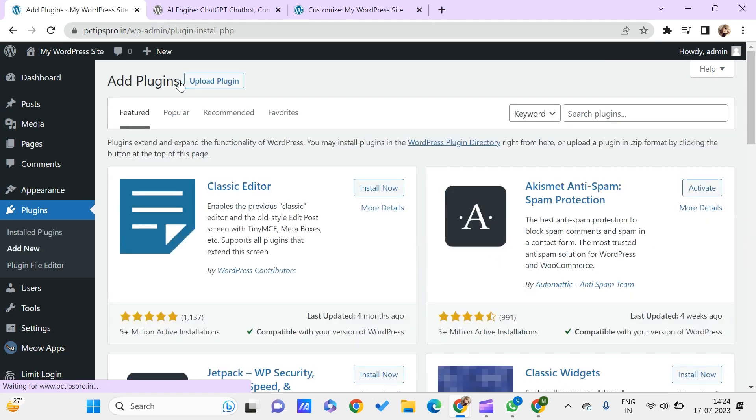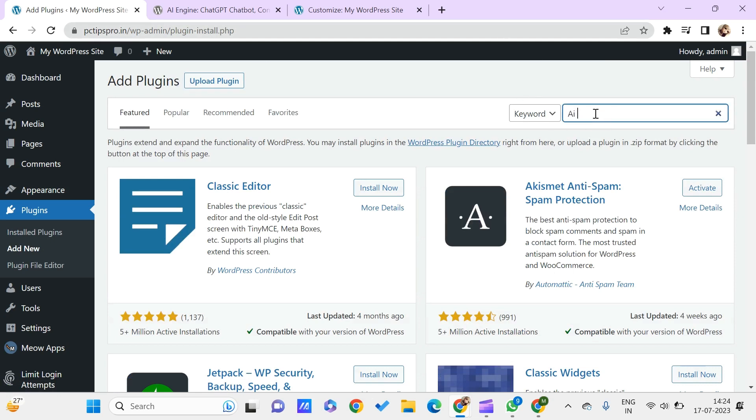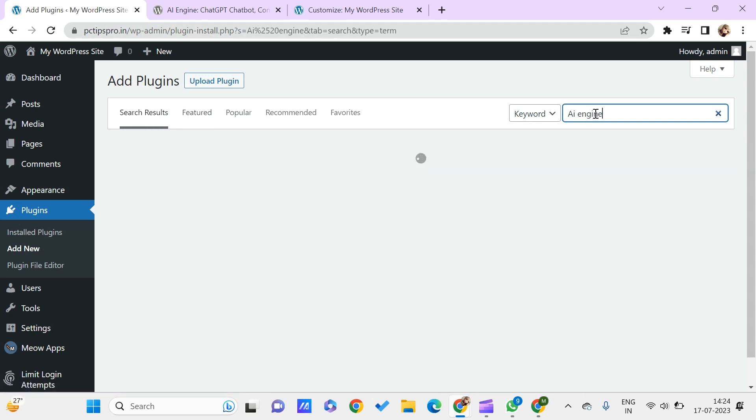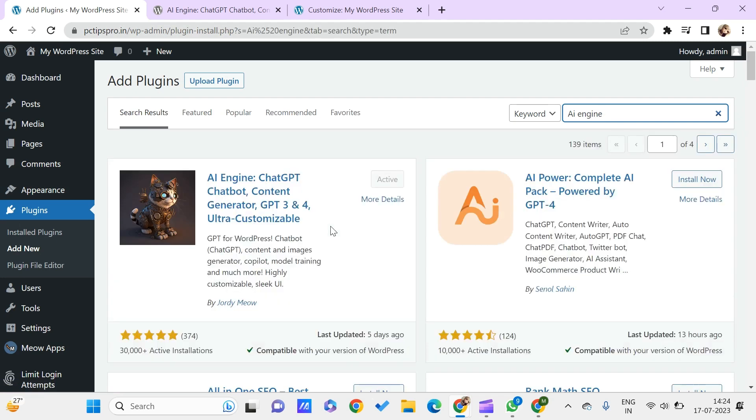Here we just need to search for AI Engine. Click on enter and let us take a look. So here we go with this.